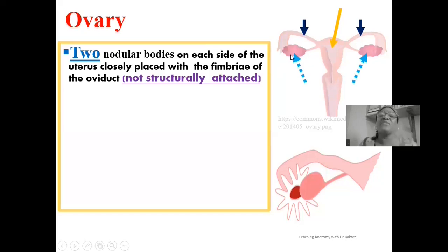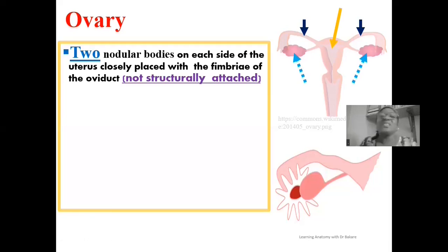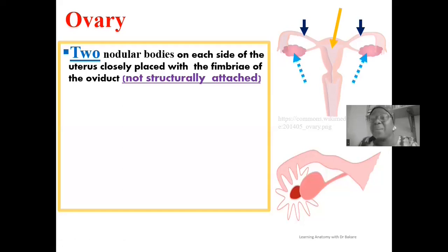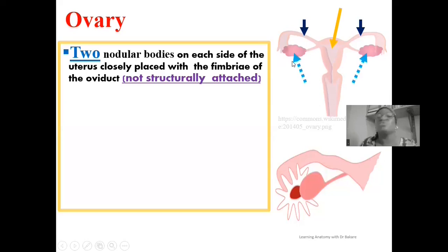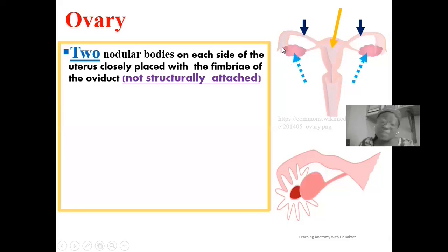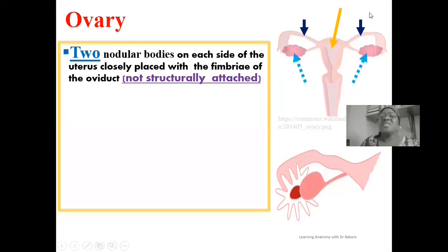The ovary is located very close to the terminal portion of the oviduct or uterine tube, so that when ovulation occurs and the egg is released, it is taken into the lumen of the fallopian tube. There is a suctioning mechanism put in place by the terminal end of the oviduct — referred to as the fimbrae — that sucks off the released egg as soon as ovulation occurs. The ovary is not structurally connected to the oviduct.